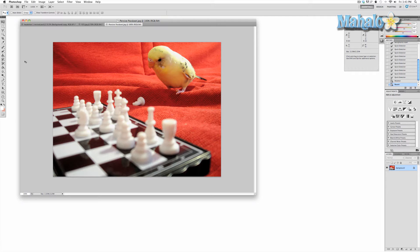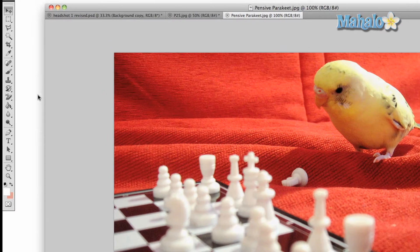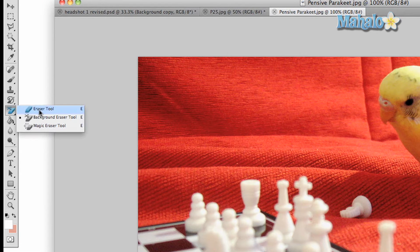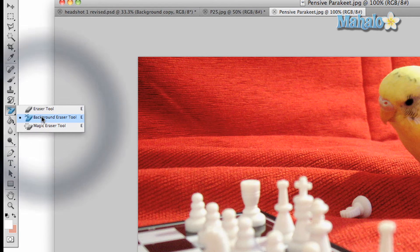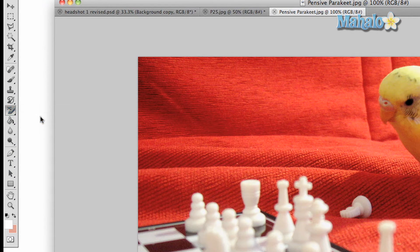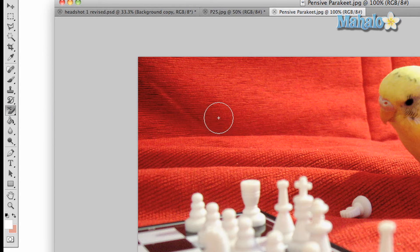Basically the way it works is it will continually sample as you erase. Click on the background eraser tool by selecting the regular eraser tool and clicking and dragging down on the sub menu until you see the background eraser tool.